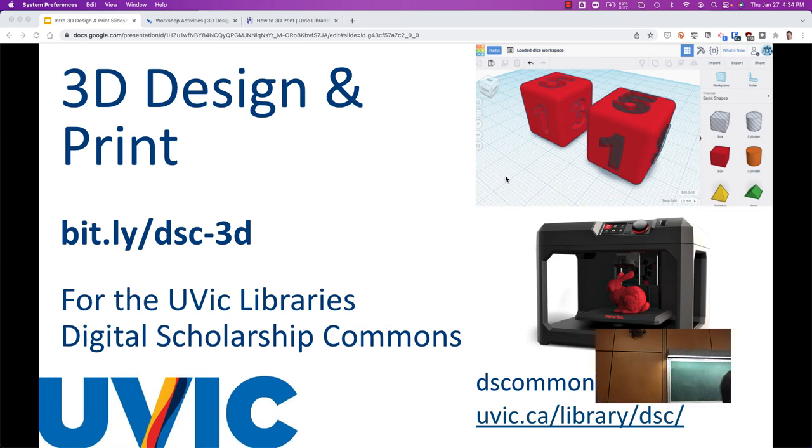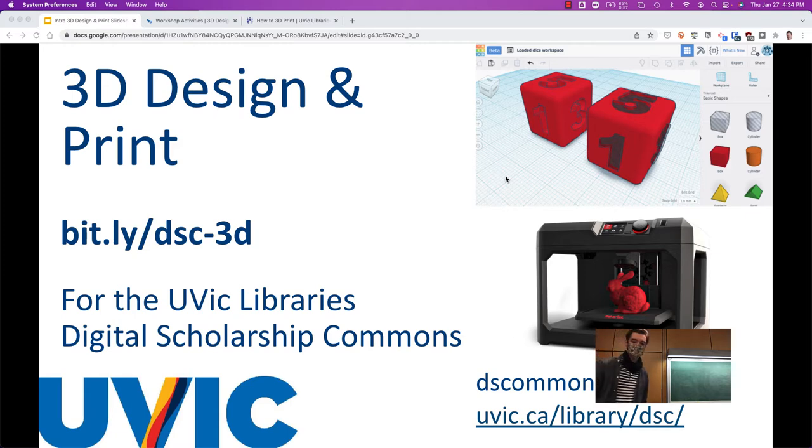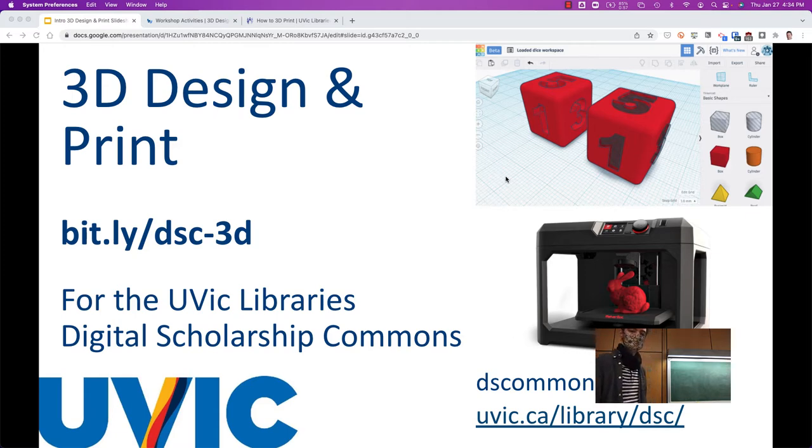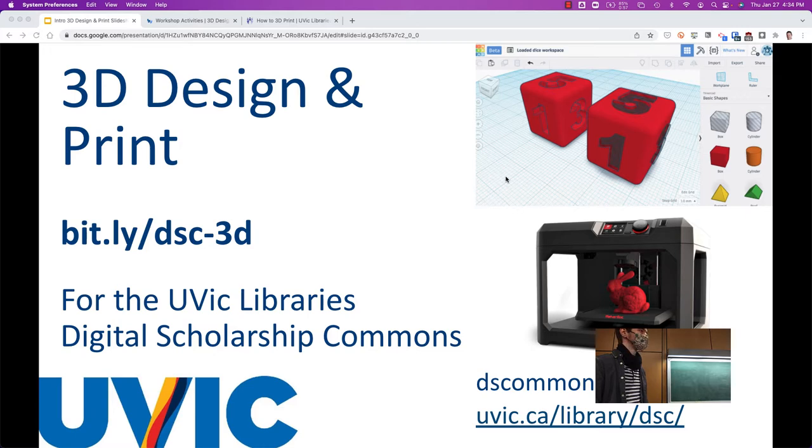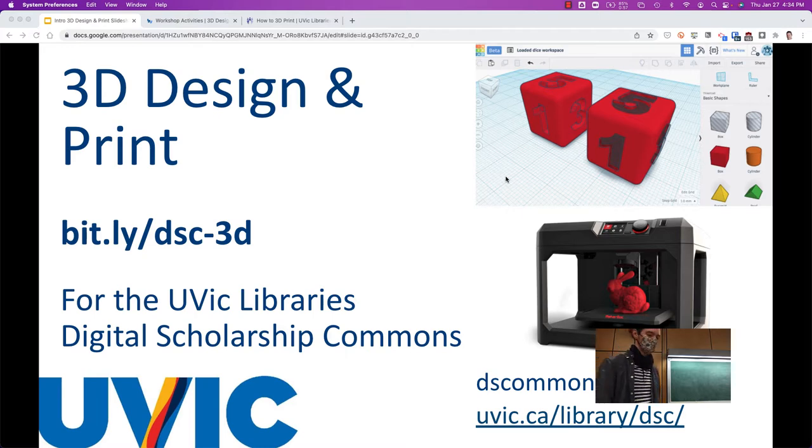Welcome everyone today. I am your guest lecturer. My name is Rich McHugh. I manage the Digital Scholarship Commons in the library. I've got a background in business. I worked for almost 20 years as a systems administrator and then got a master's in education focusing on ed tech. I manage what is sort of like a makerspace lab in the library.